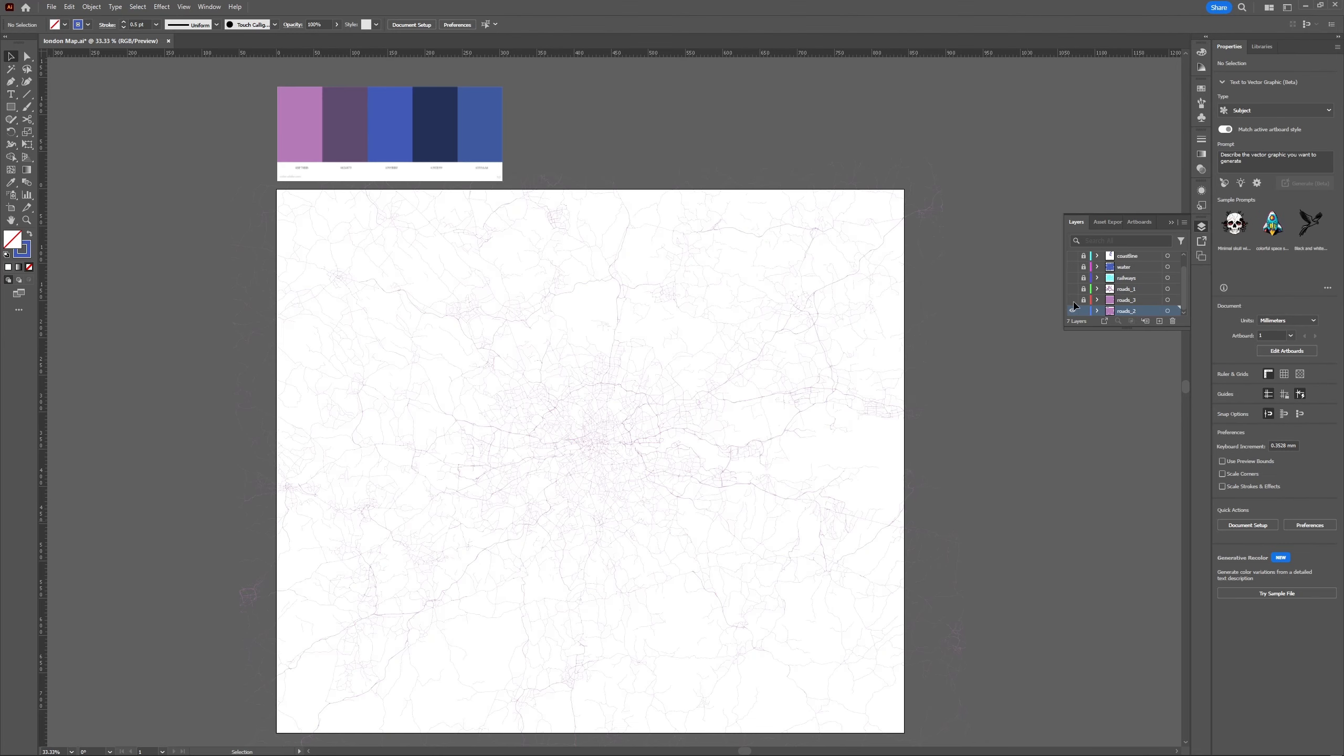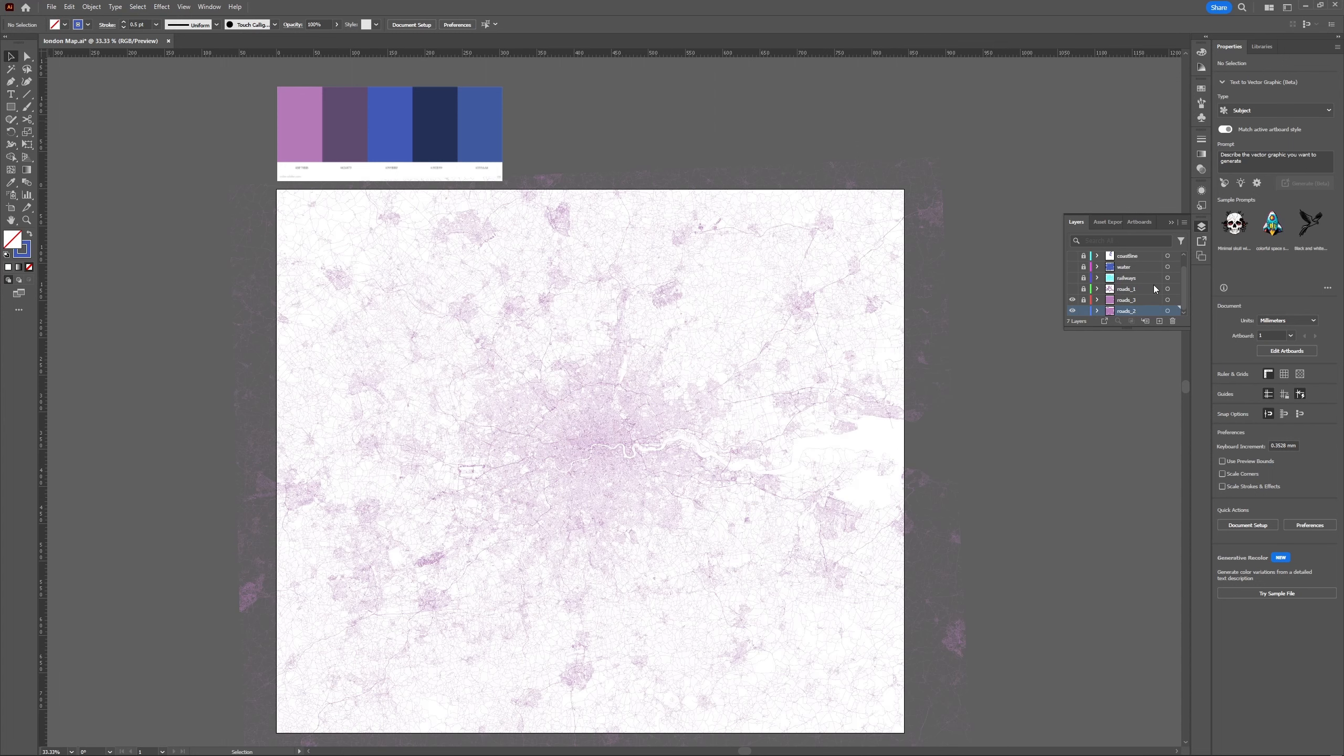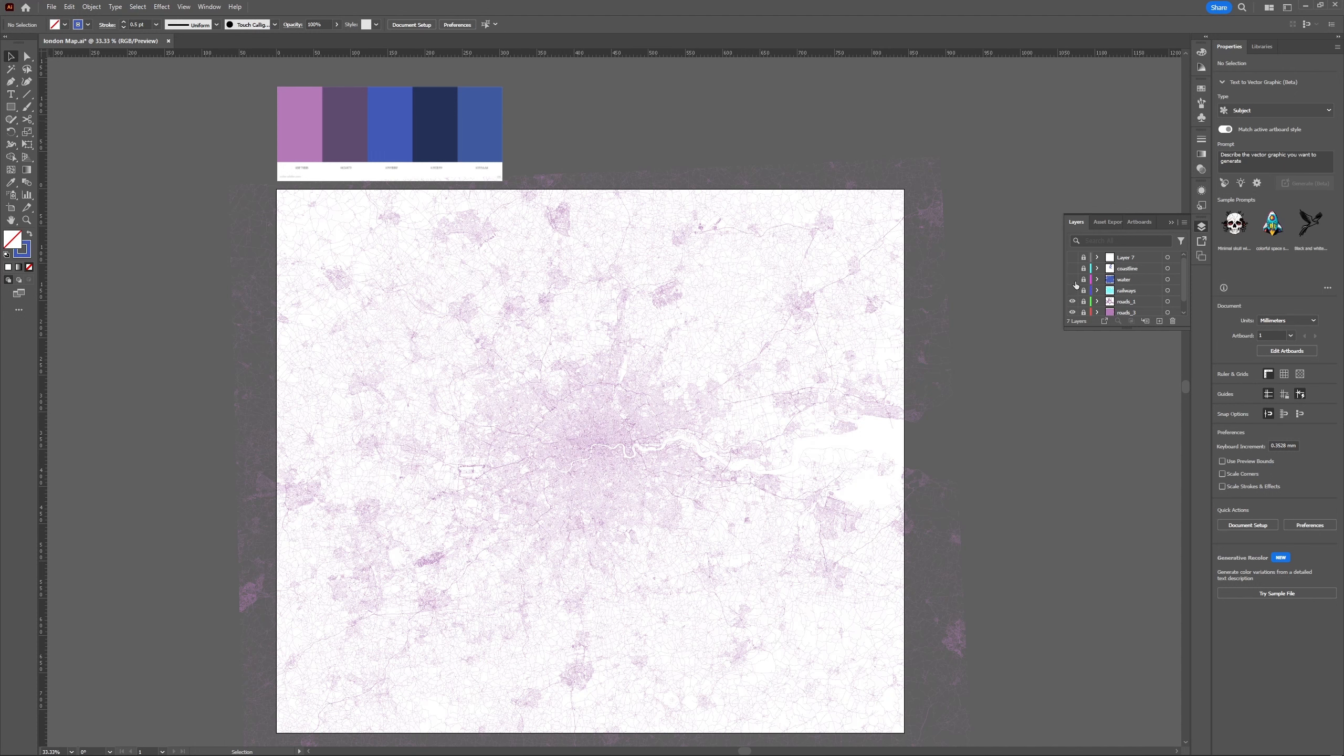A good practice for working with large CAD files is to turn off all the layers and work on each layer one at a time. Once we are done with changes to the line weight and color, we move on to Photoshop.